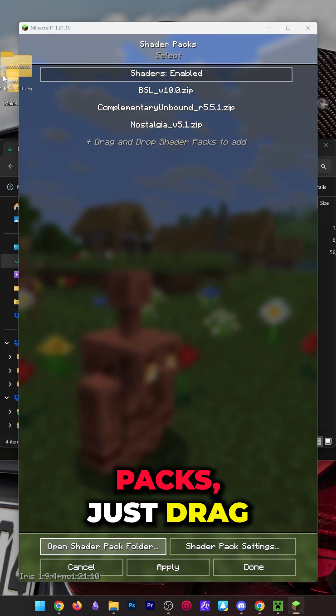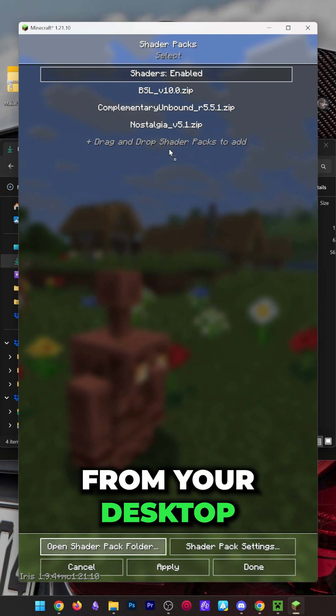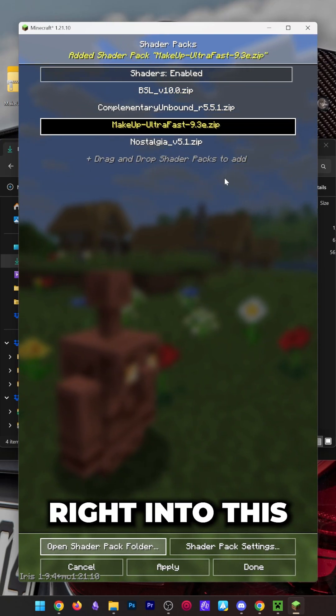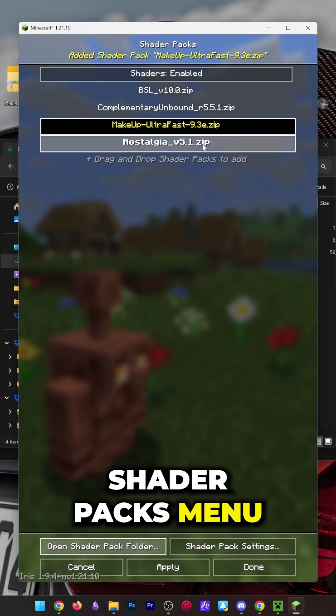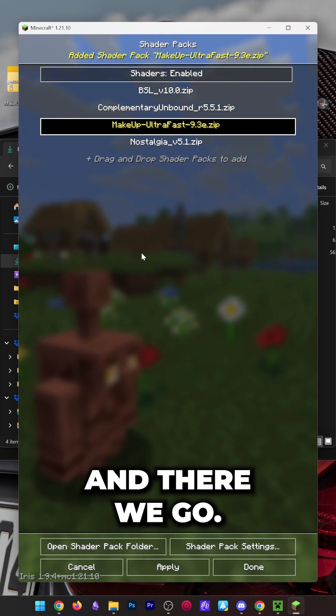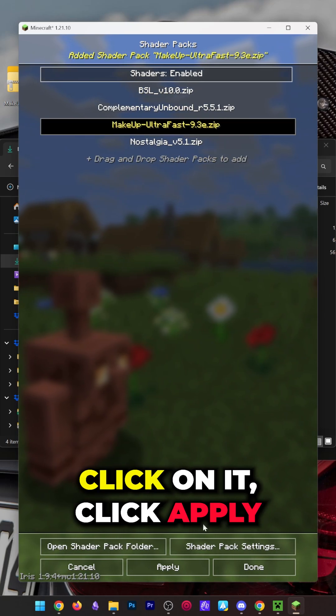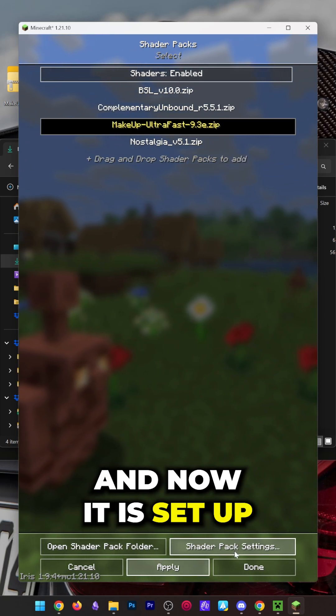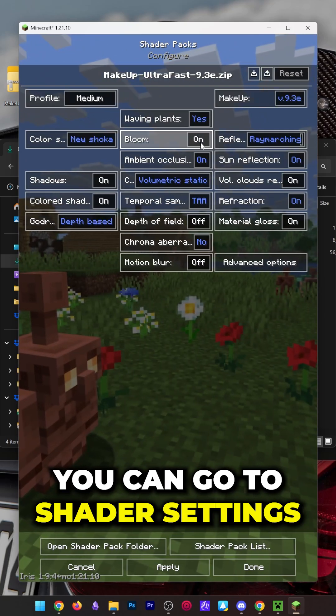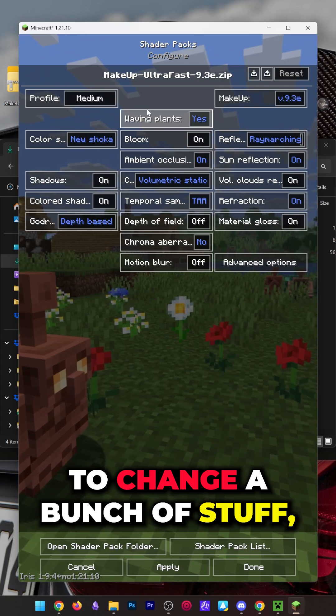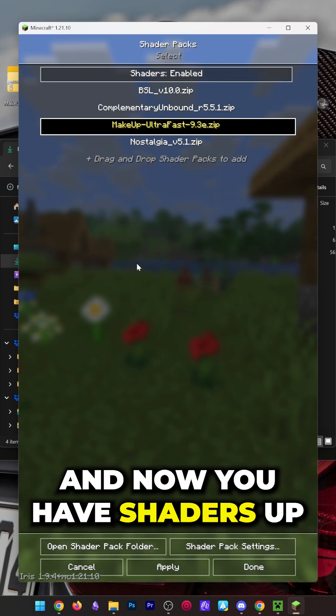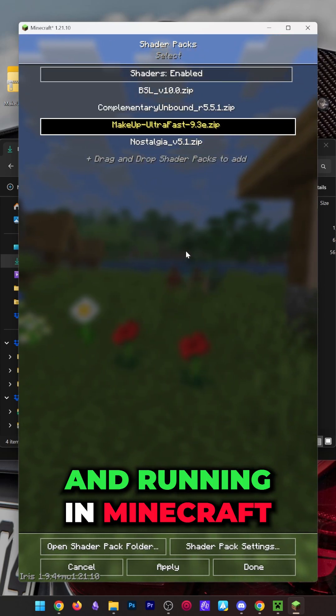To install new shader packs, just drag and drop them from your desktop right into this shader packs menu, and there we go. Click on it, click apply, and now it is set up. You can go to shader settings to change a bunch of stuff, and now you have shaders up and running in Minecraft.